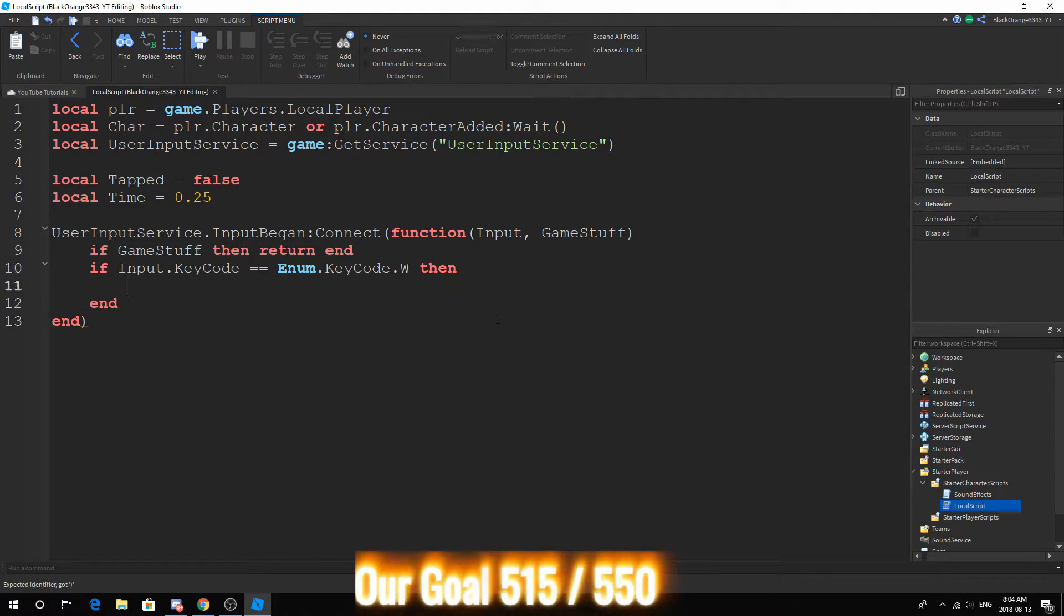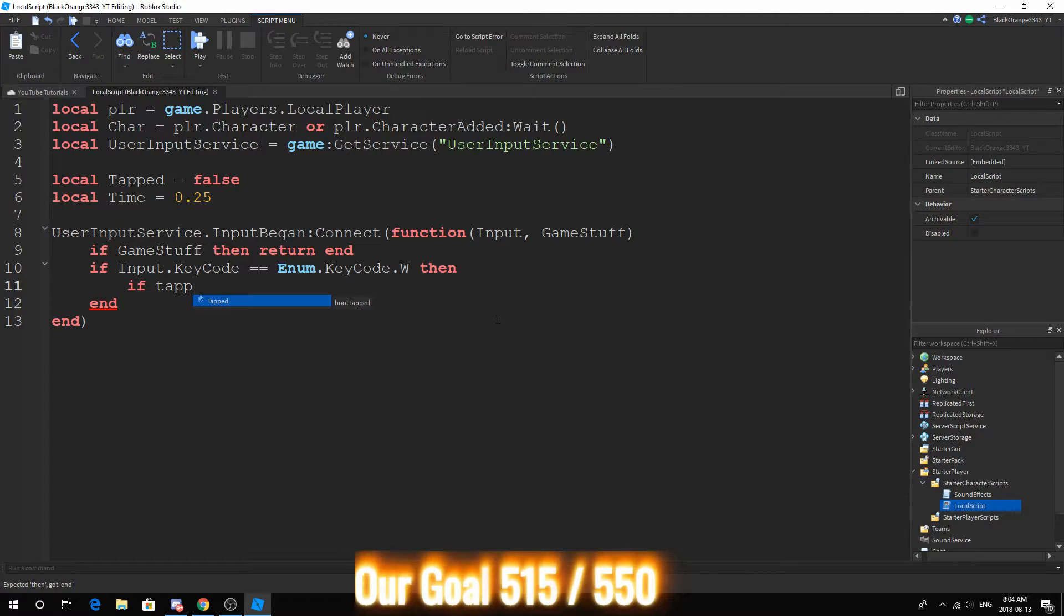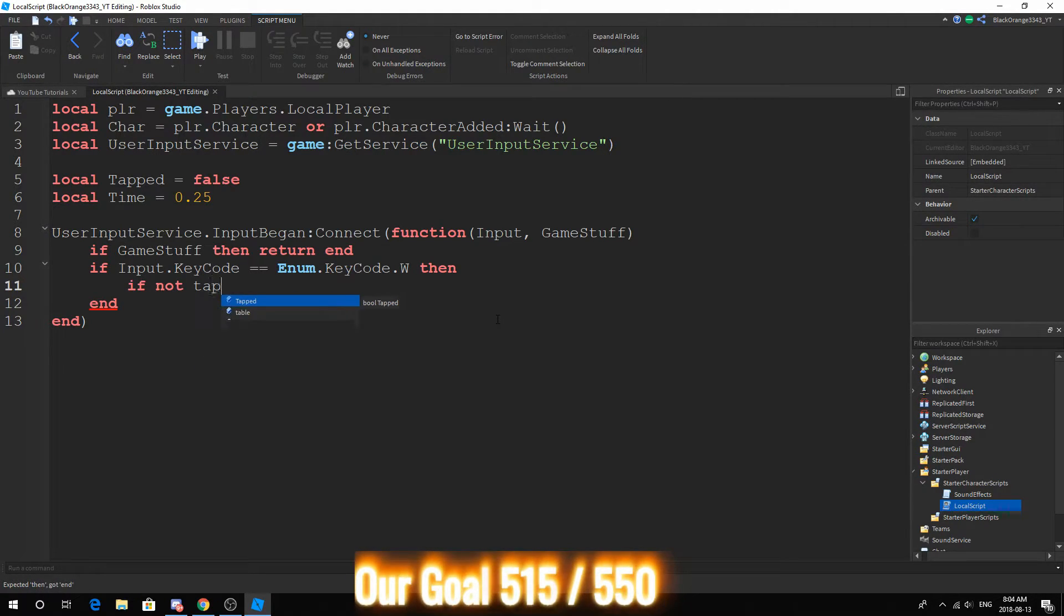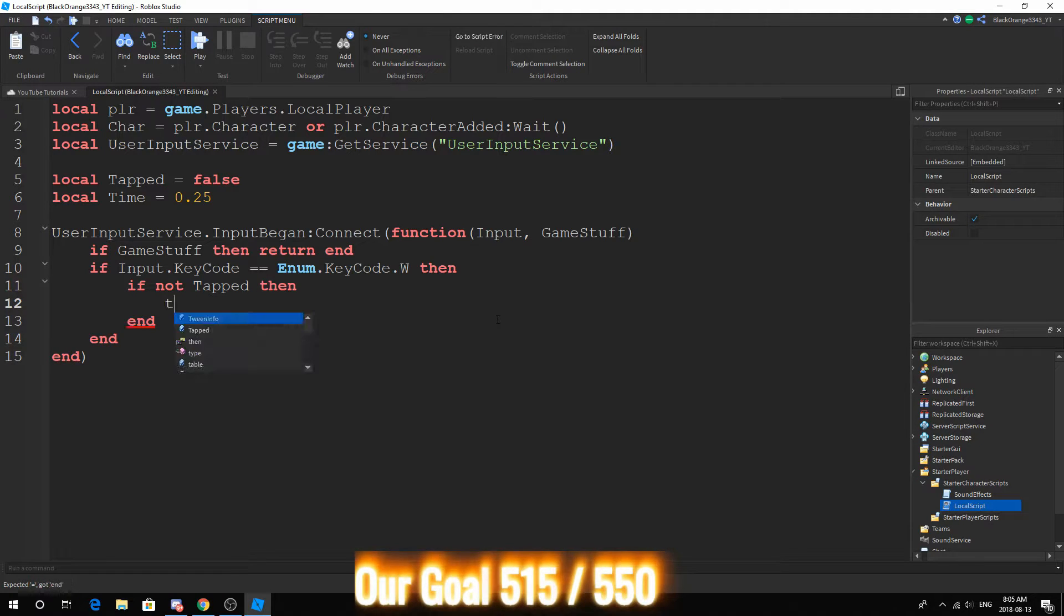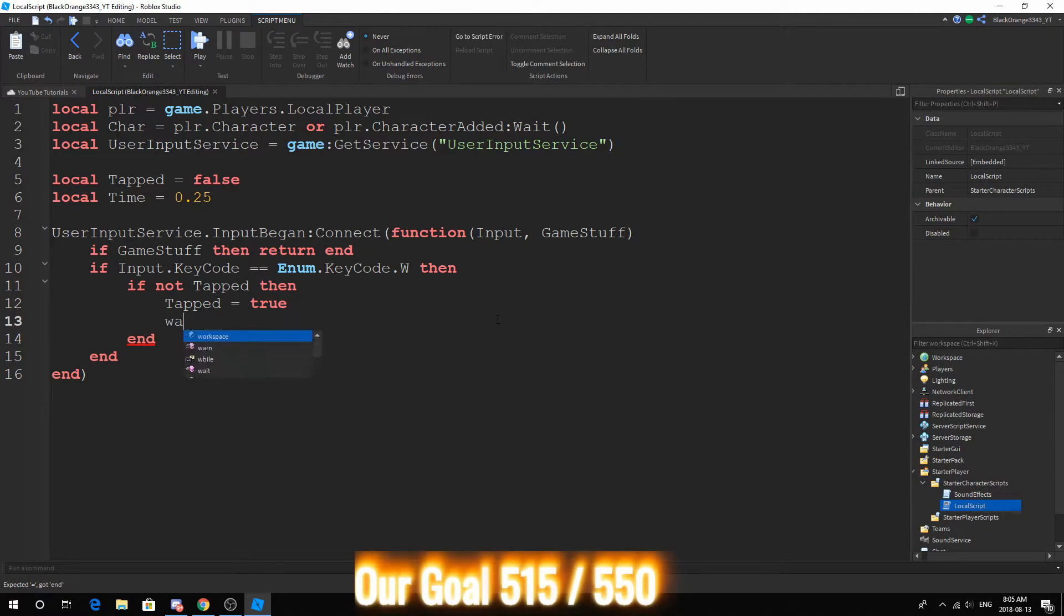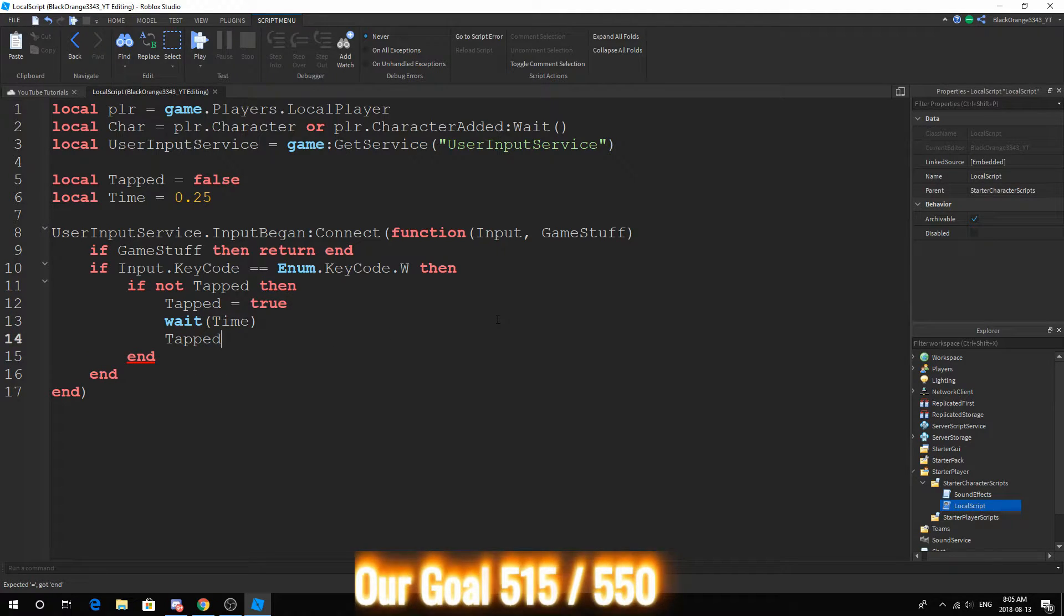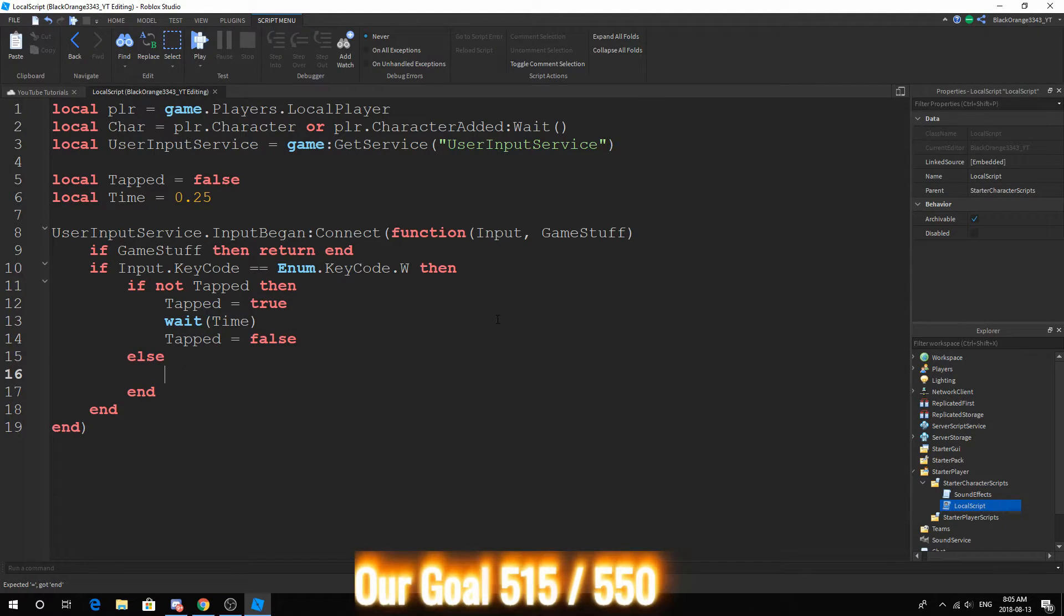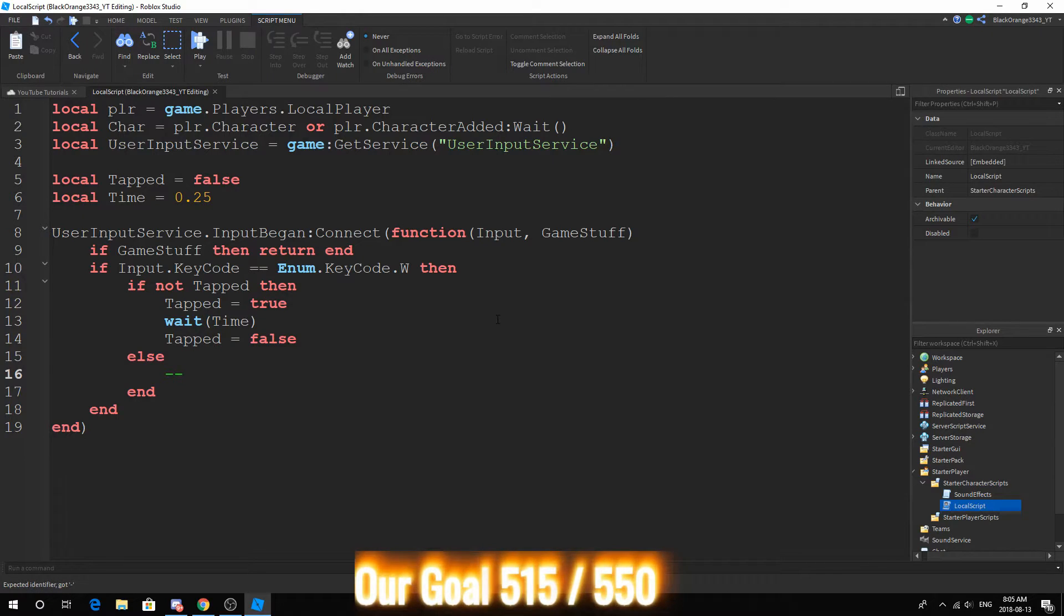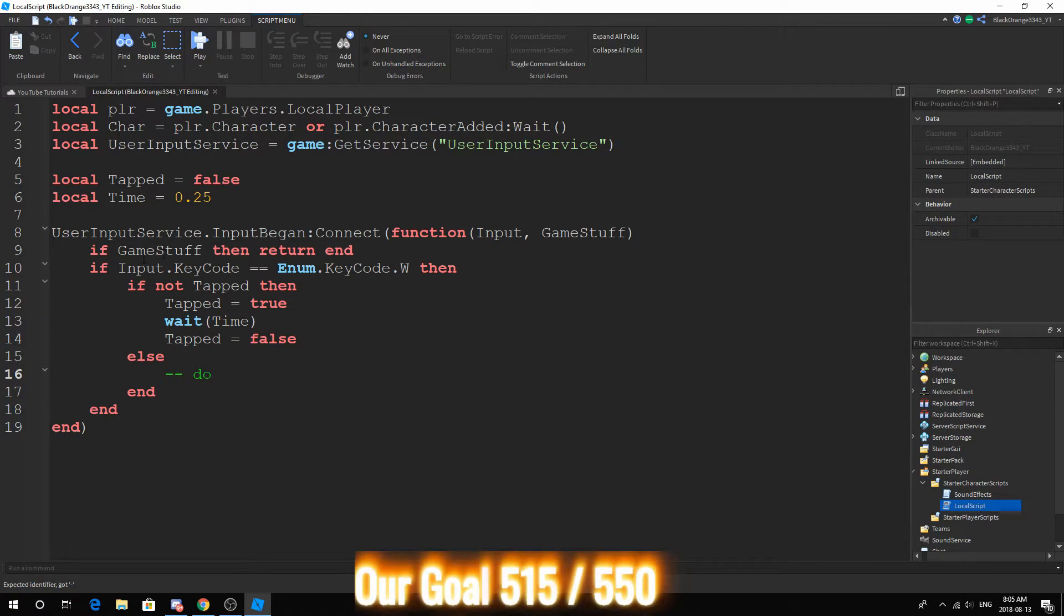Then if not tapped, then tapped equals true, wait time, and tapped equals false, else.